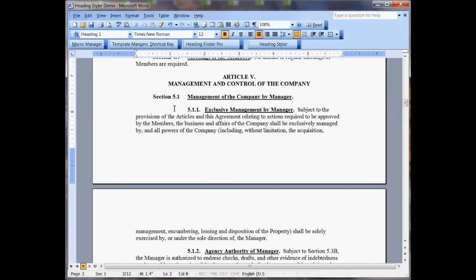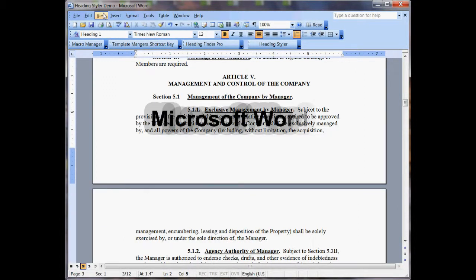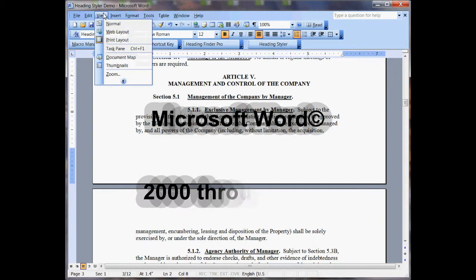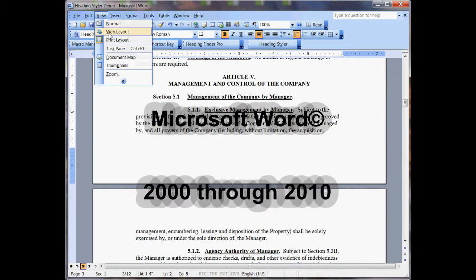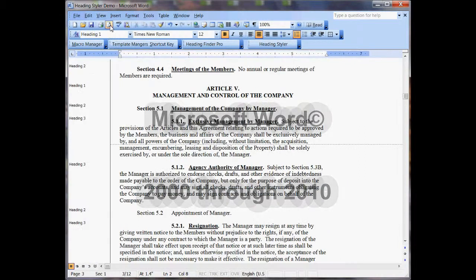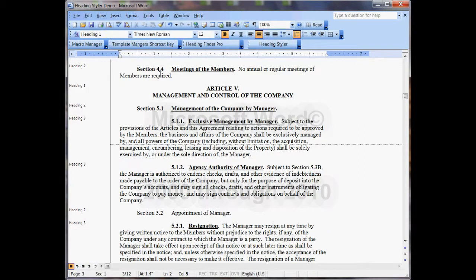Hi, my name is Philip Lemel. I'm showing you the Heading Styler today. What I'm going to do is change the view a little bit so we can get a better look at that picture here.